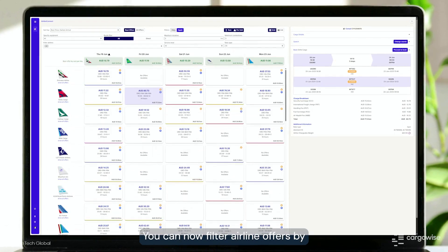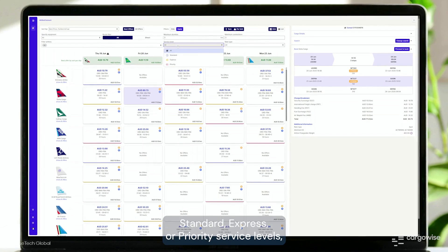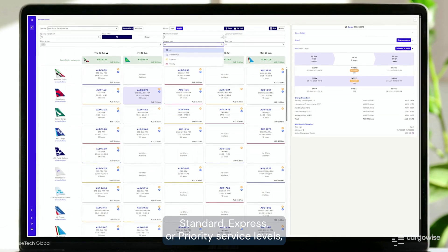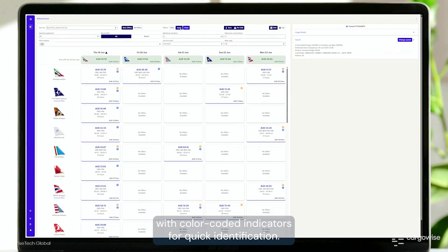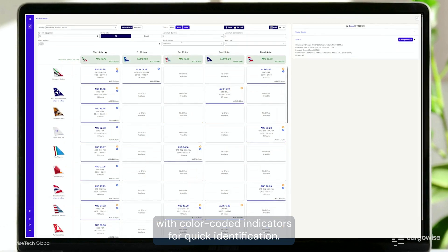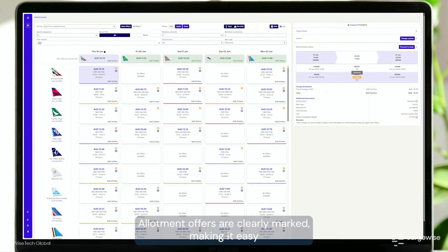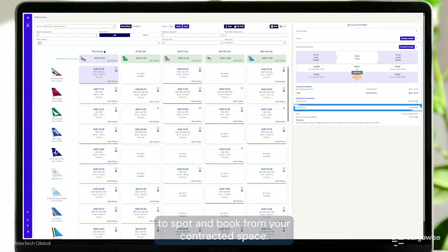You can now filter airline offers by standard, express, or priority service levels with color-coded indicators for quick identification. Allotment offers are clearly marked, making it easy to spot and book from your contracted space.